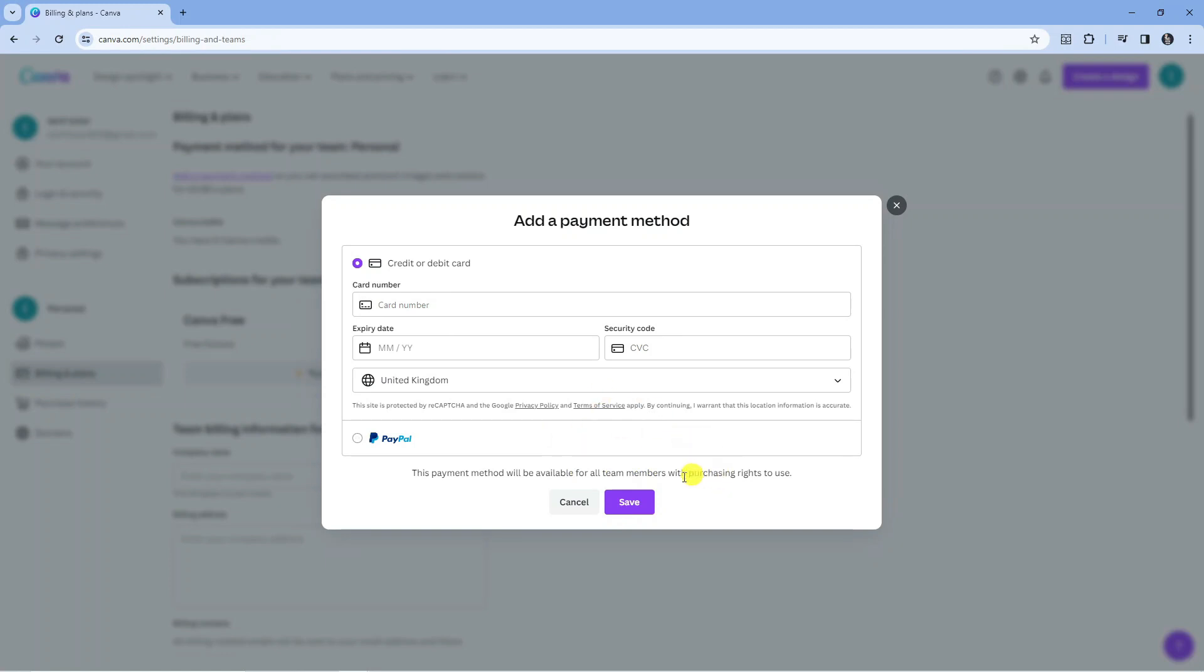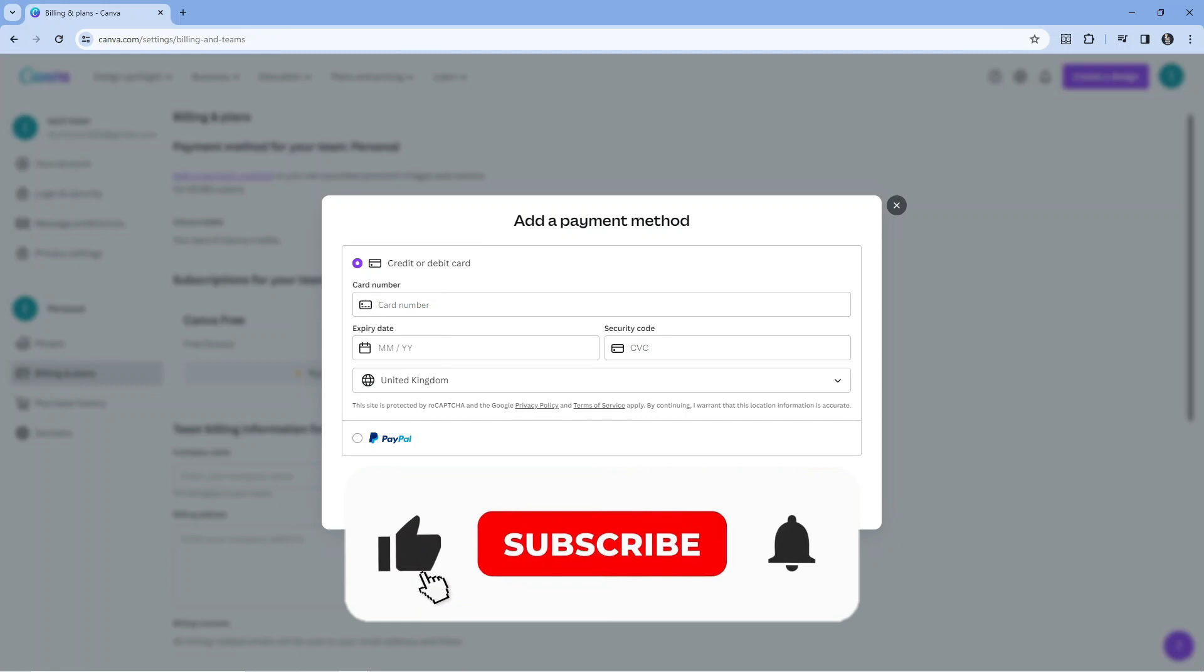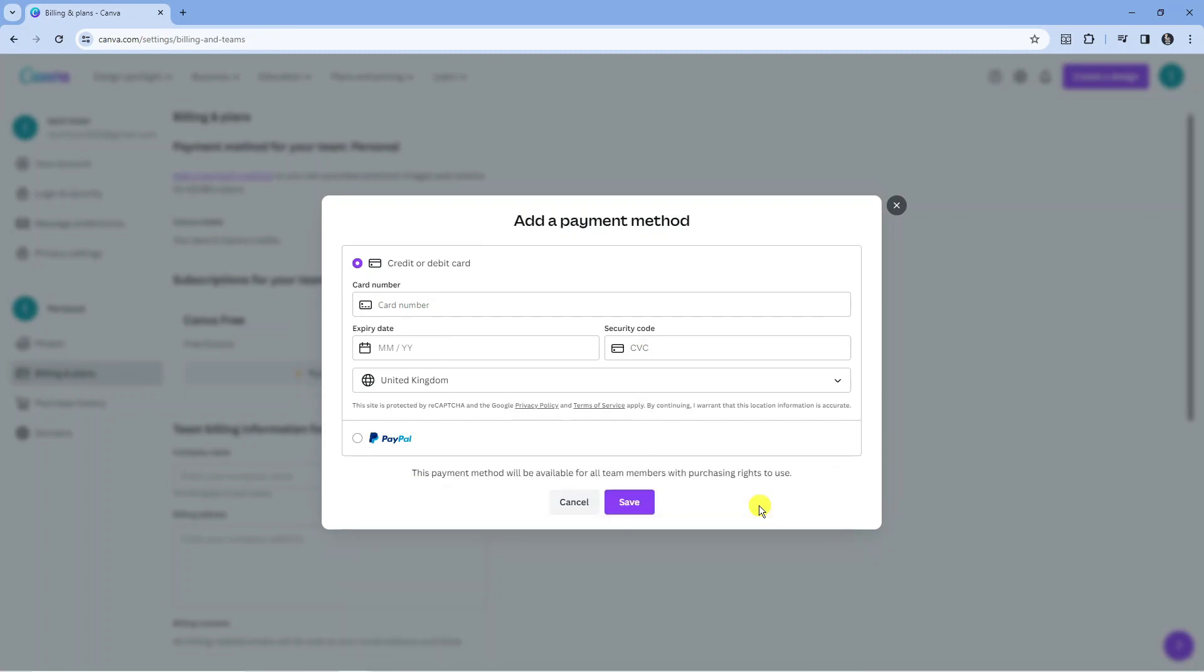So with that being said, I hope this quick tutorial helped you out today. If this did help you out I would really appreciate it if you'd consider dropping down below the video leaving a like and also subscribing to the channel. With that being said, I just want to take a minute to thank you guys for watching this quick tutorial and I will see you in the next video.